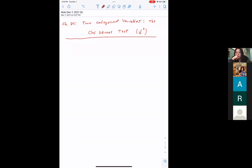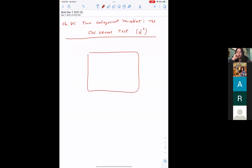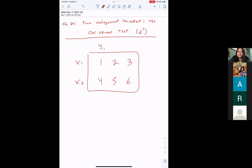For the marginal distribution, you look at the margins only — just the total X values or only the total Y values, ignoring the inside of the table. For the conditional distribution, you fix which row or column you're referring to for the entire problem and only compute probabilities within that row or column.